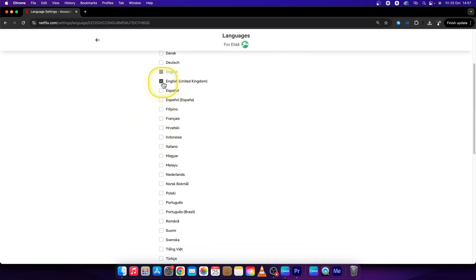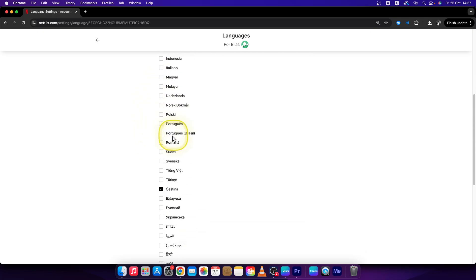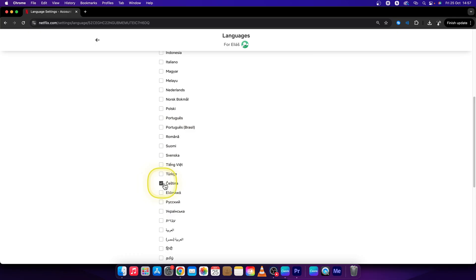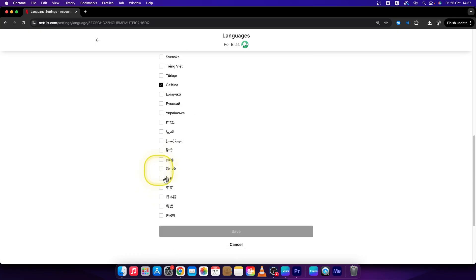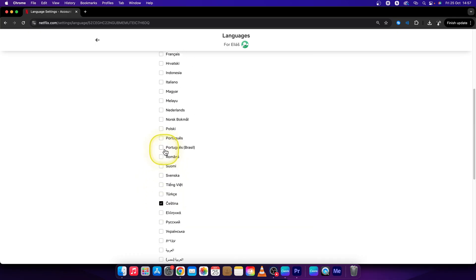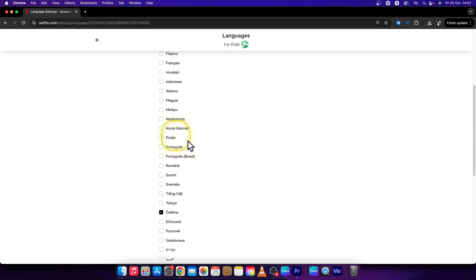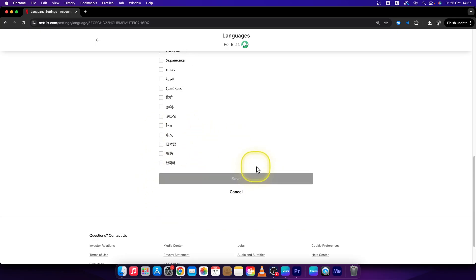So I will select English, check and all of which you want. Just select them and then press save right here and this is it.